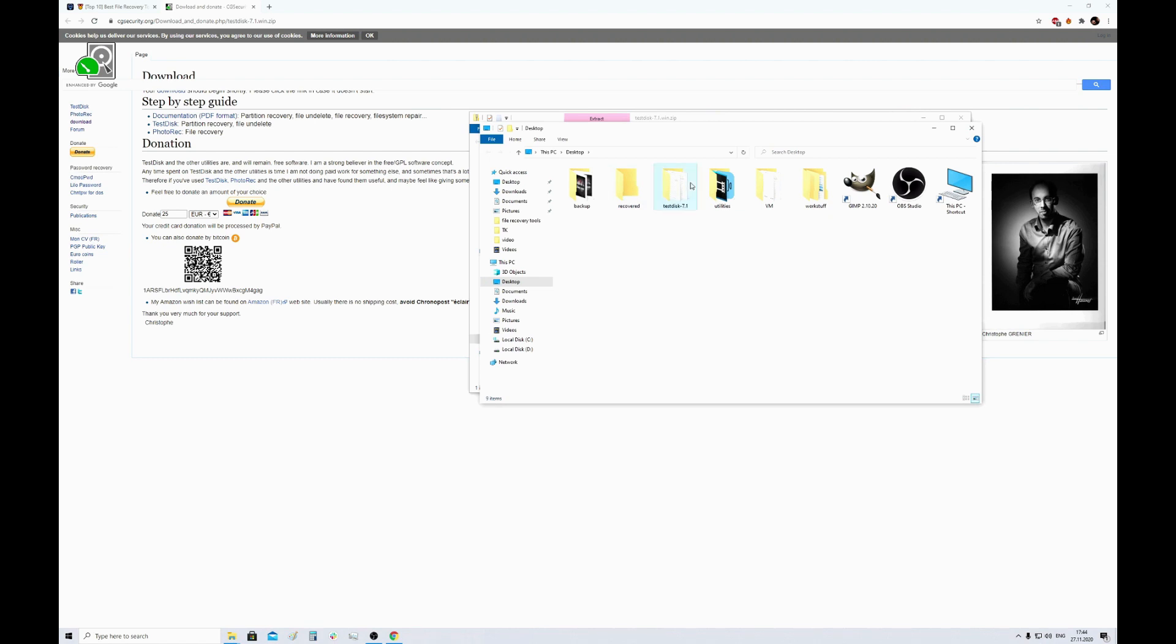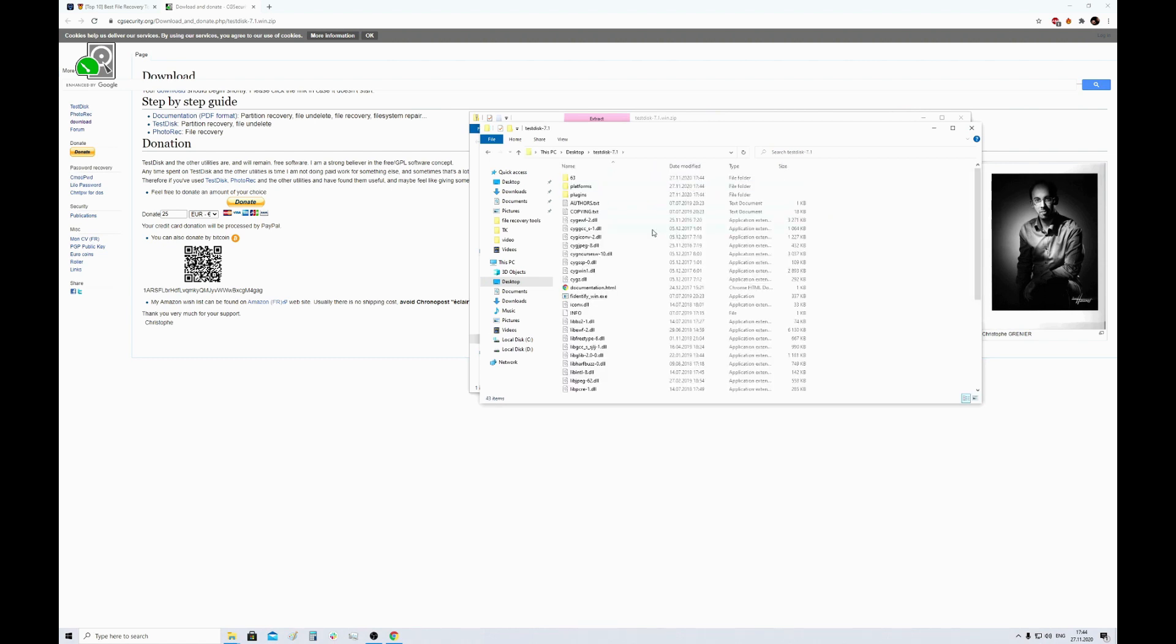And now here it is. Don't pay attention that this folder is named testdisk. This tool is developed by the same developer, and PhotoRec with testdisk are often used together, so the developer decided to distribute them together too.